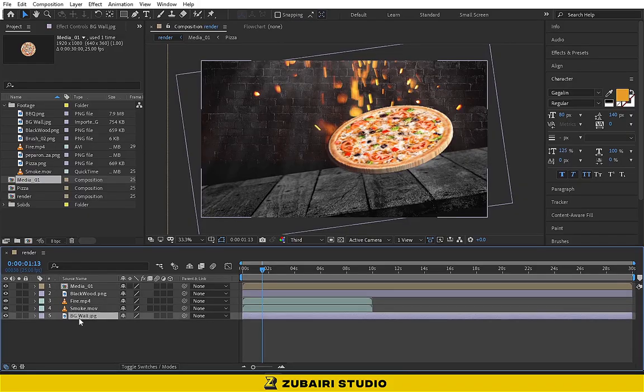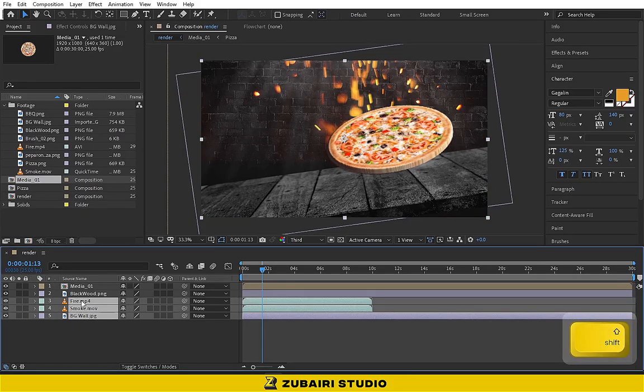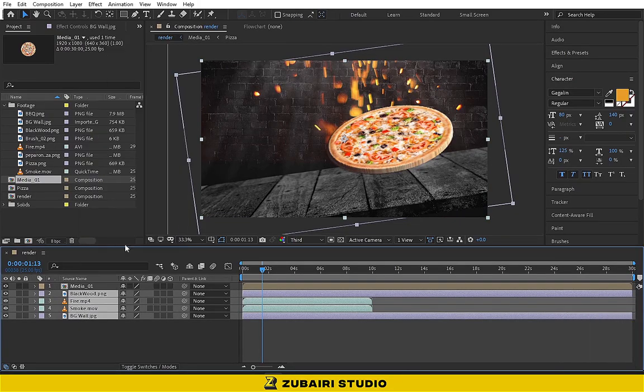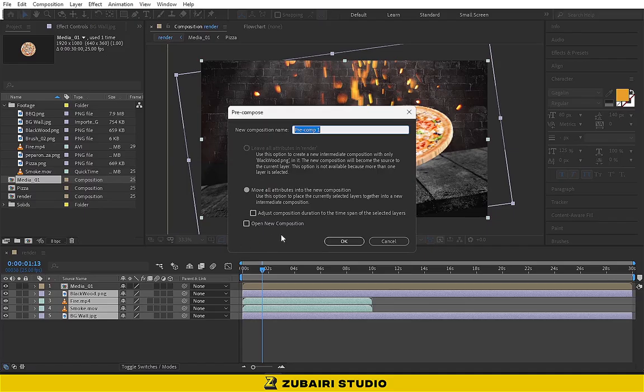Then select the four footage layers and pre-compose them. I call it background.